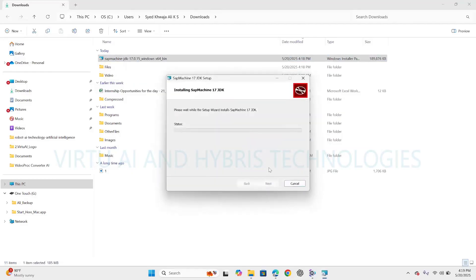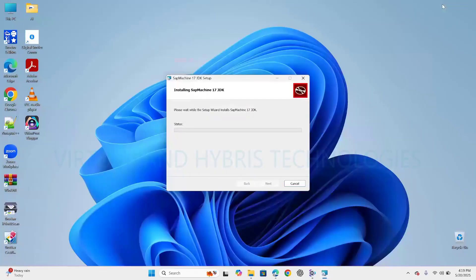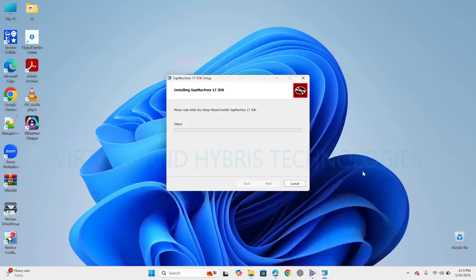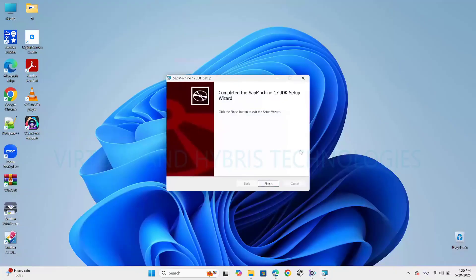The main key features of SAP Machine 17 is it is based on OpenJDK 17, provides performance and security, JVM optimization, licensing, and ecosystem compatibility. Click on Finish.